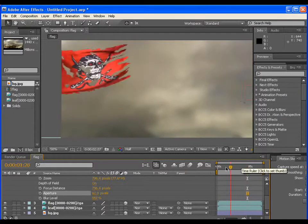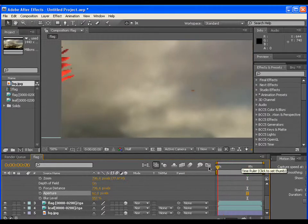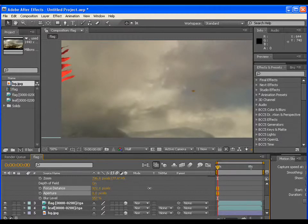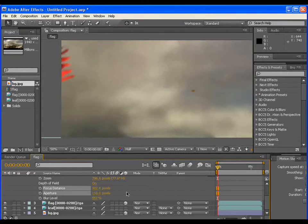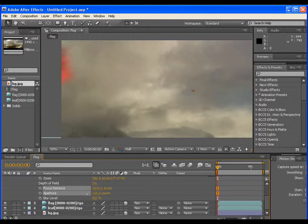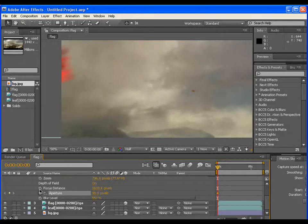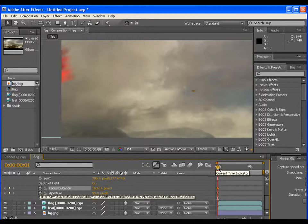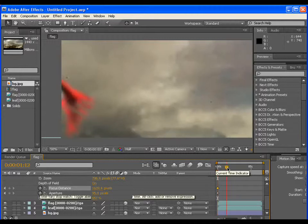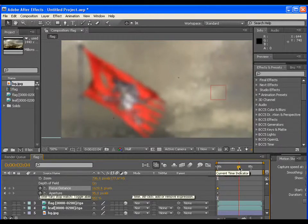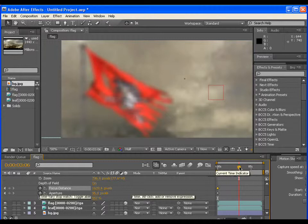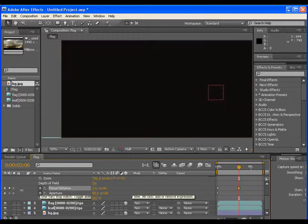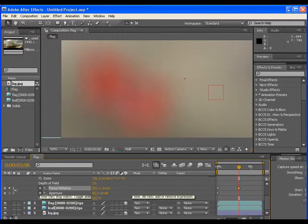Now go to the beginning. Adjust the aperture and focal distance also. Adjust them in such a way that the background should be very clear in the beginning and the flag should look blurred and out of focus. Now at this point of time, adjust the focal distance and aperture in such a way that the background should look blurred and the flag should look very clear.